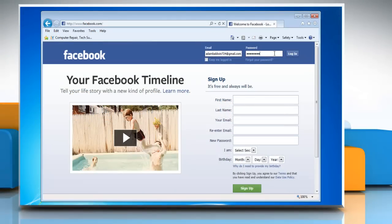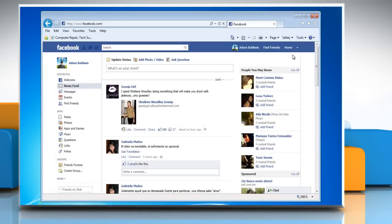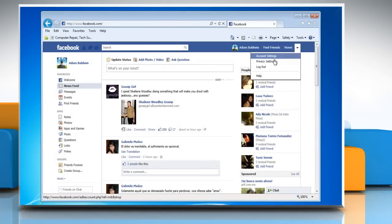Log in with your Facebook account. Click on the drop-down arrow next to Home in the top right corner and click Privacy Settings.